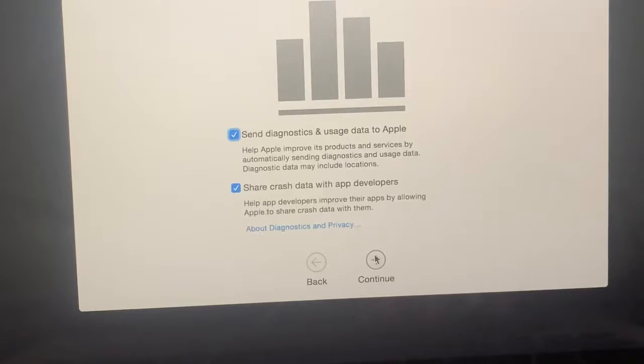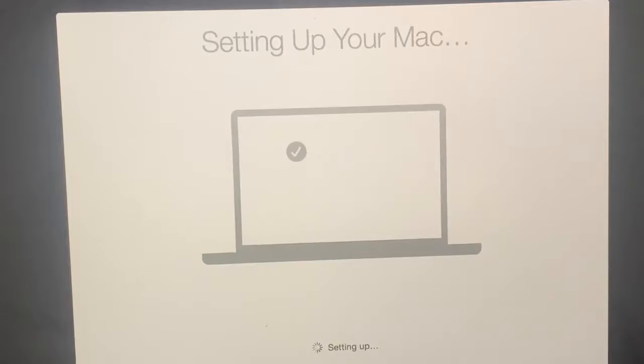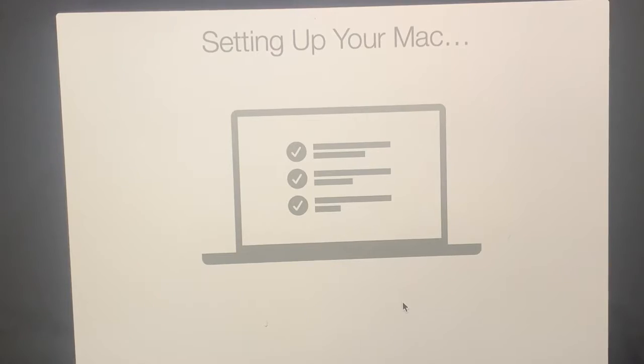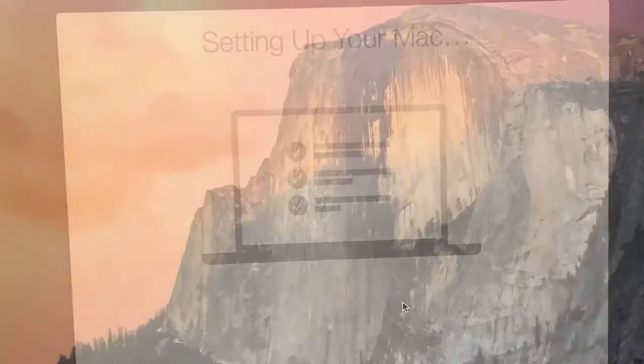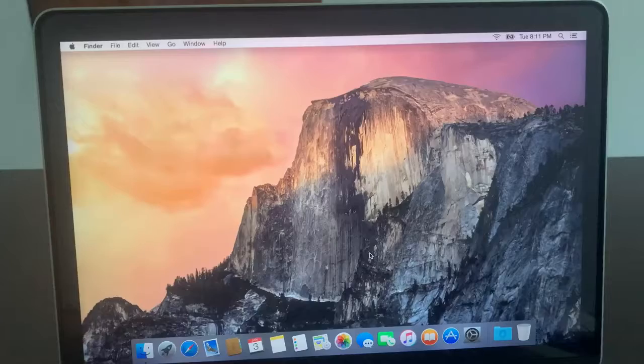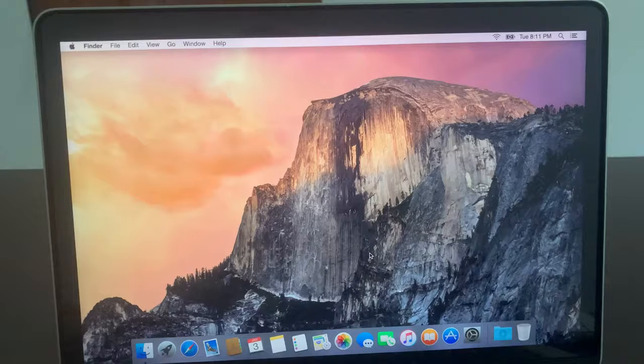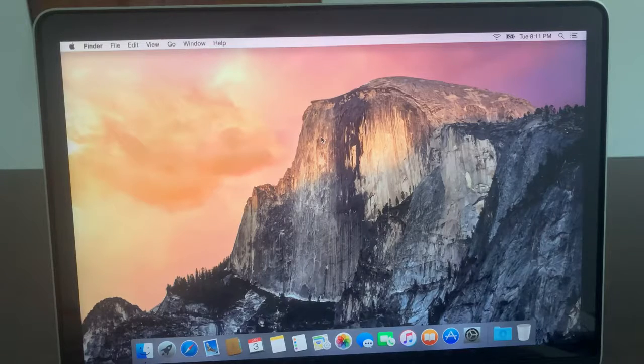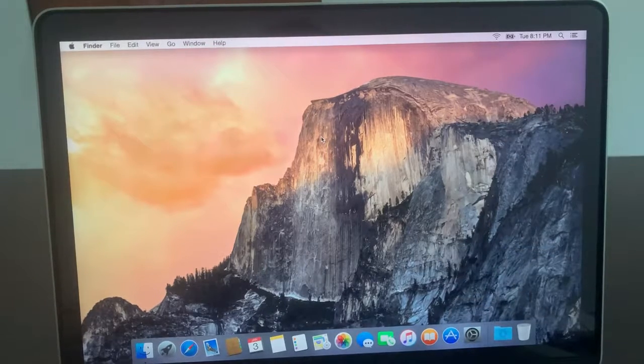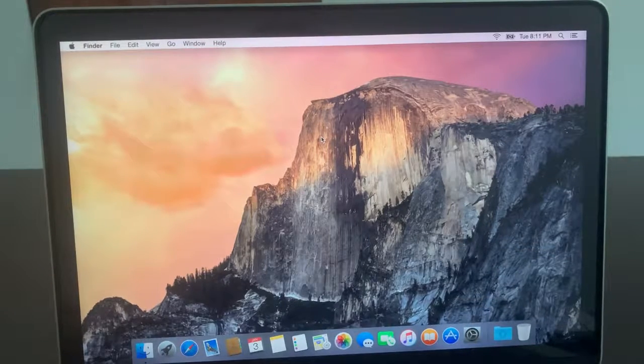Again, tap Continue. As you can see, it's setting up your Mac. My Mac has been activated successfully.